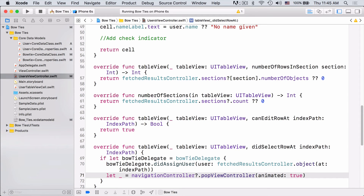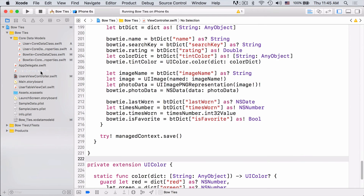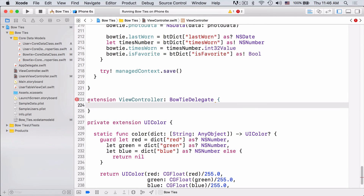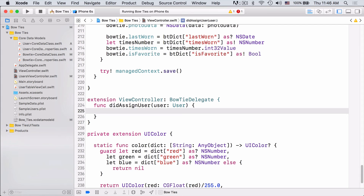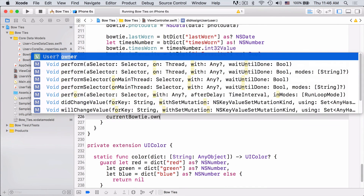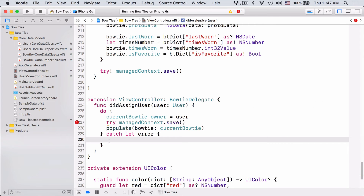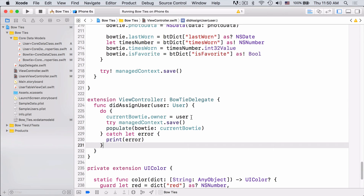Next, we need to go ahead and have view controller conform to this delegate protocol. We can just add a new extension above our color extension. Here we can just grab the current bowtie and set its owner property to be the user. As you can see, using a relationship is just like using any other normal property — we can just set the user that's passed in to the owner property of current bowtie. Since we set up the inverse relationship, this will automatically update the user's list of owned bowties.